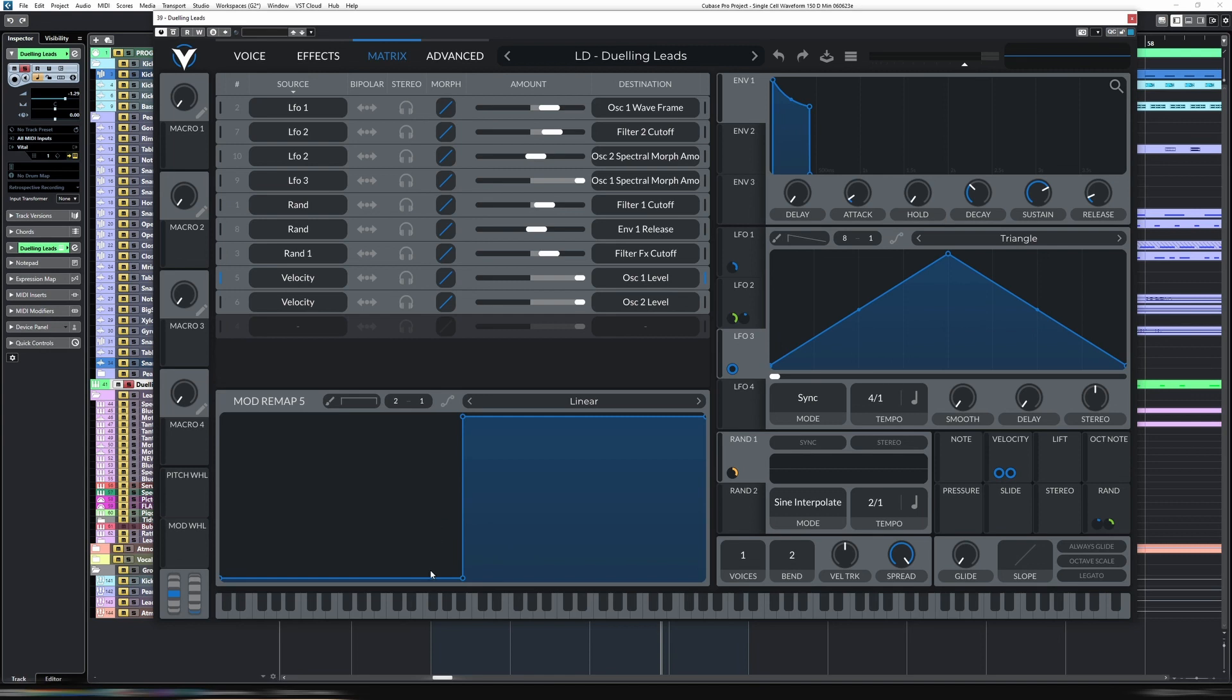So what that means is if you get to velocity, anything less than, let's say, 64 is about here in the middle. Anything less than that, it does absolutely nothing. But then once it hits 64, it doesn't gradually ramp up like you normally would have with velocity.